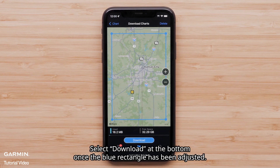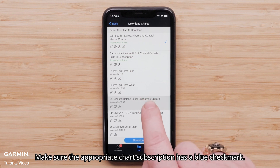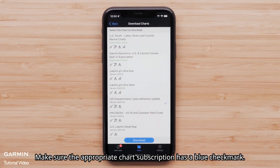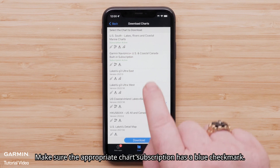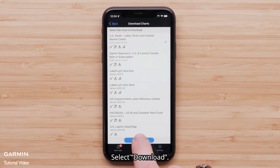Select Download at the bottom once the blue rectangle has been adjusted. A blue checkmark next to the chart will indicate which subscription has been selected. Make sure the appropriate chart subscription has a blue checkmark, then select Download.